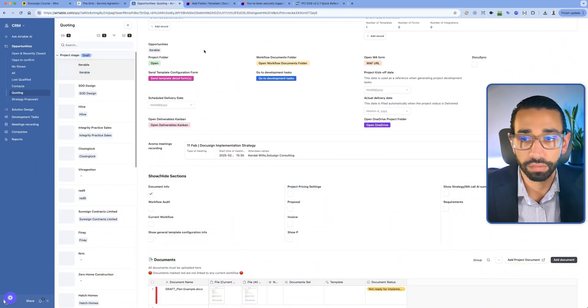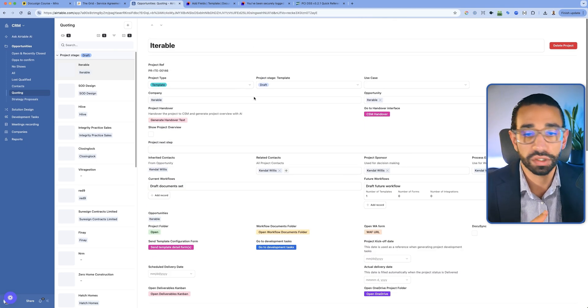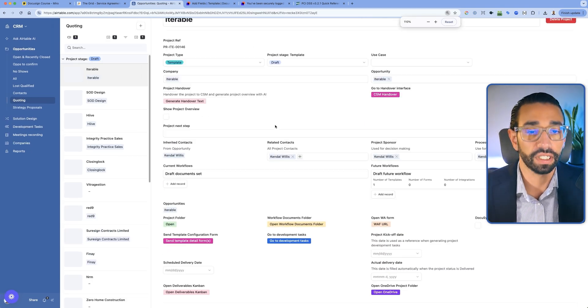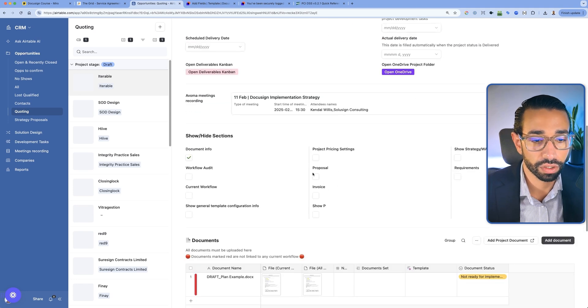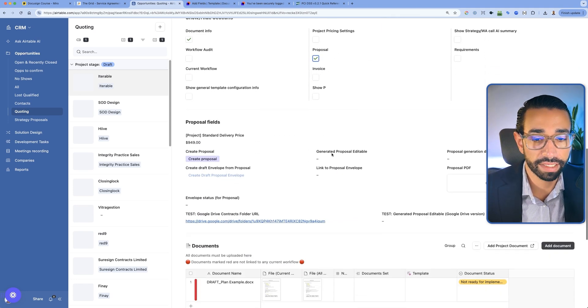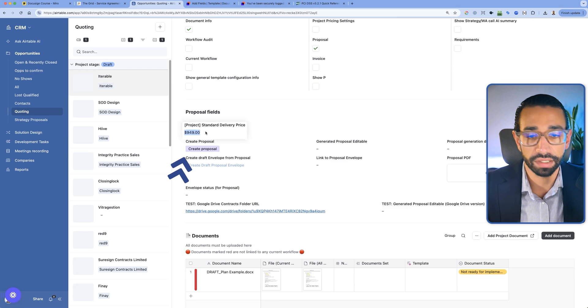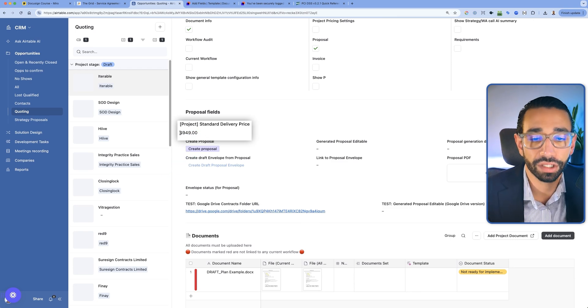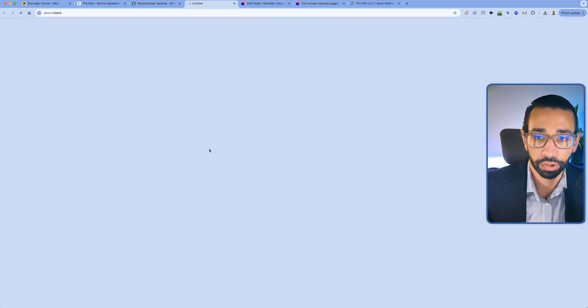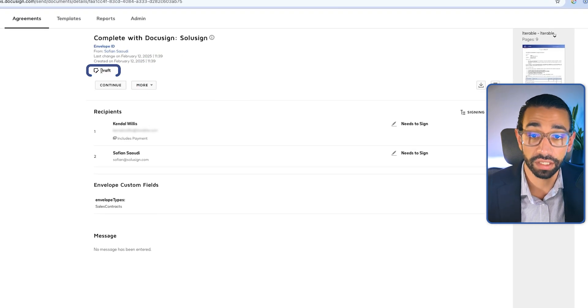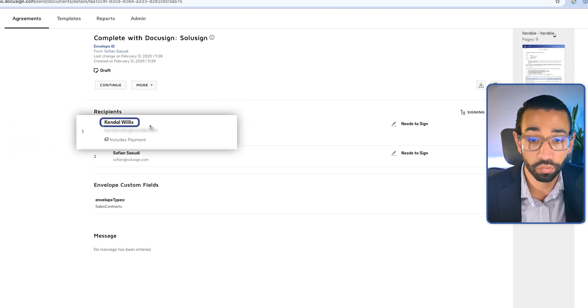Let me give you a quick demo of how we use it at SoluSign for our own customer onboarding process, and then I'll show you how to configure the template. We have our CRM — we use Airtable. Let's say we spoke to a specific lead and they're interested, so we're going to create an invoice. Let's say the project price is $949. We click on create proposal, and here it's a draft. We've got the person's name, email, and it says includes payment.